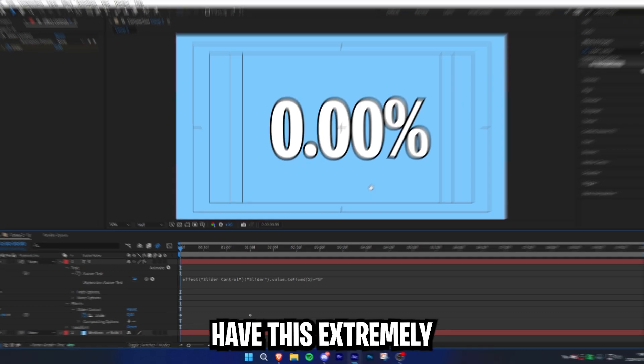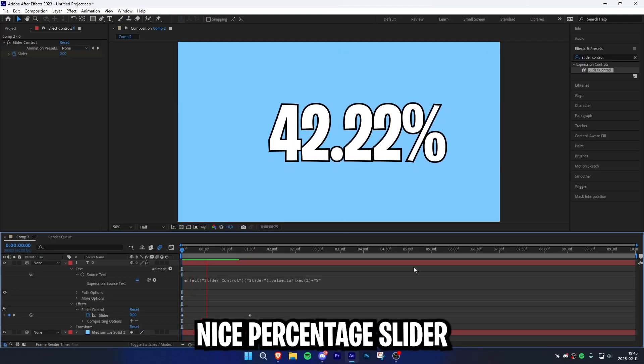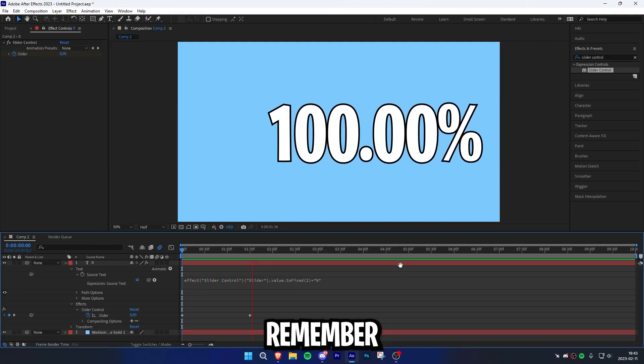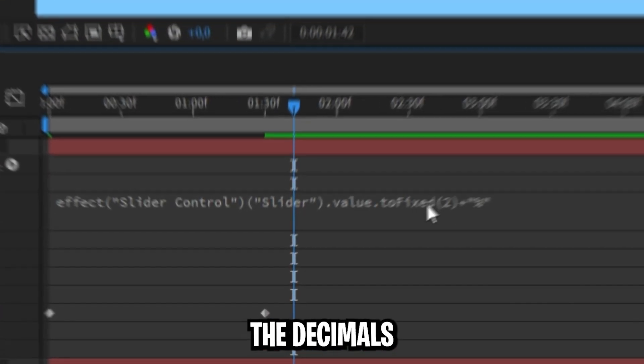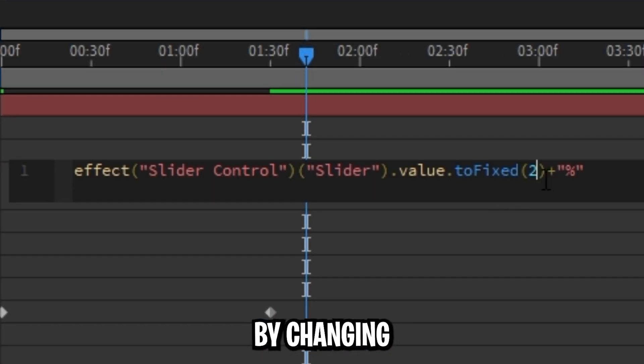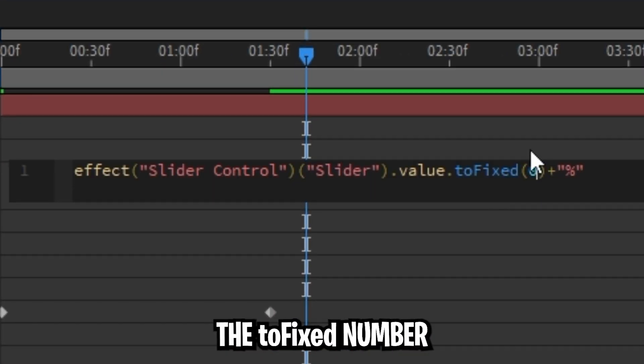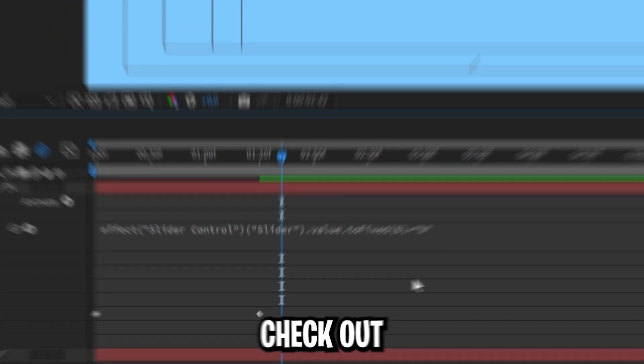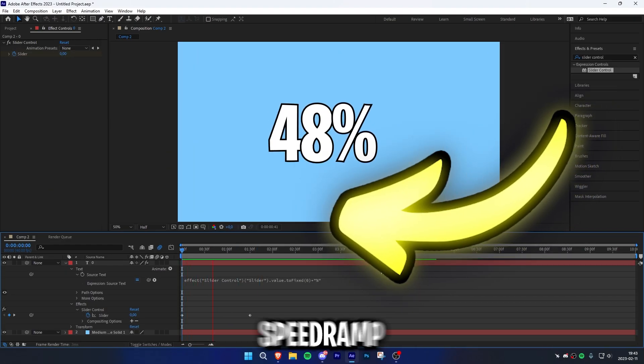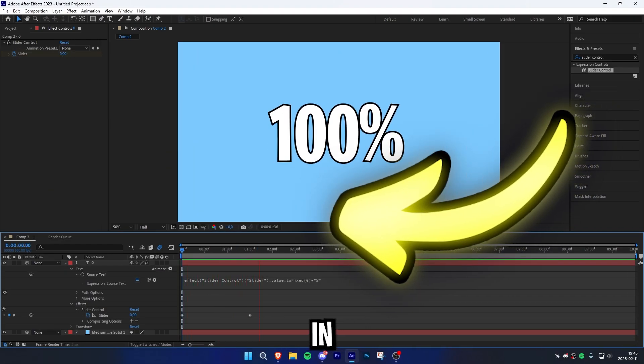We now have this extremely nice percentage slider. Remember, you can always change the decimals by changing the toFixed number. And make sure to check out this video to learn how to make this insane speed ramp effect in Premiere Pro.